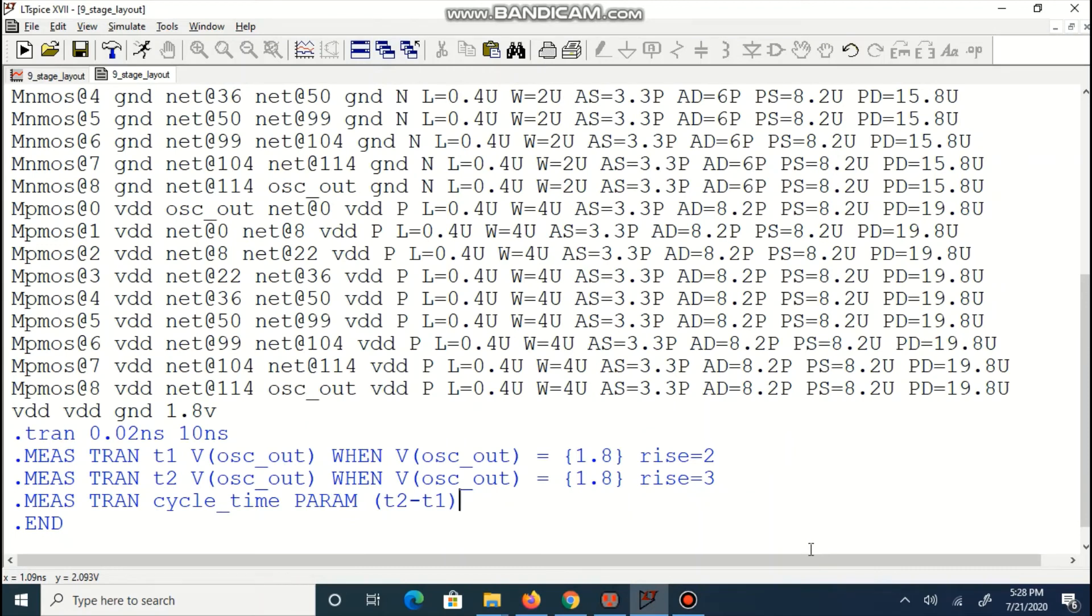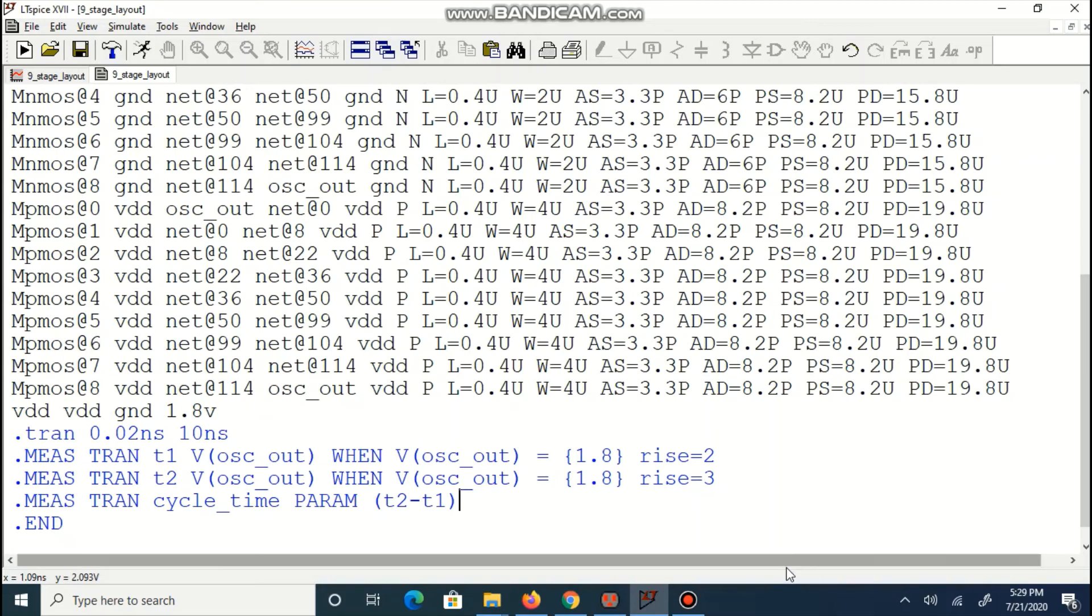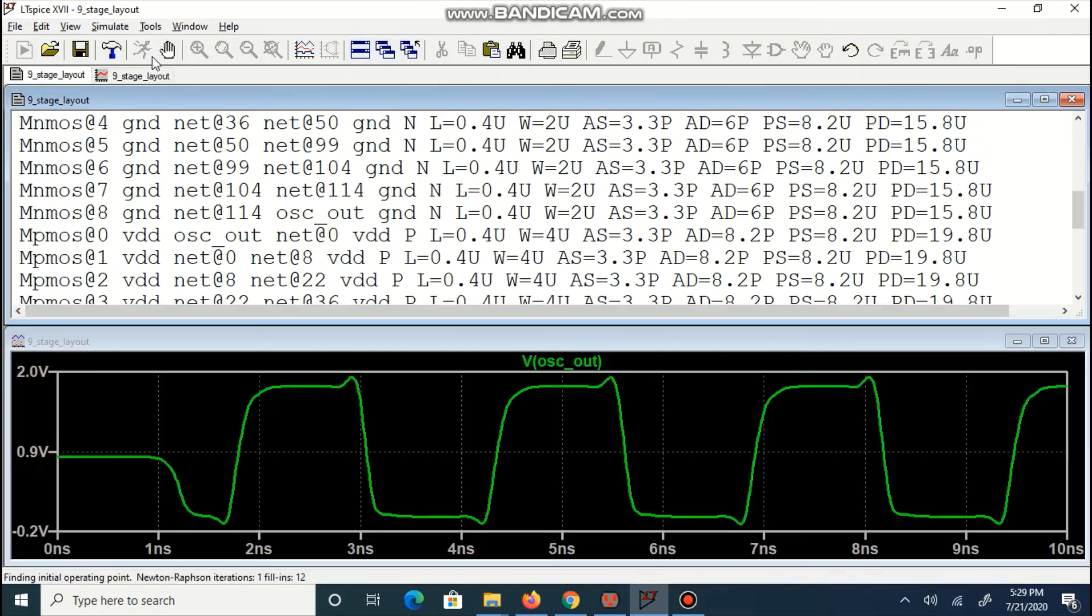In a spice tag, VDD is added, will perform transient analysis and the lines for measuring time period is also added. In this case, OSC underscore out is our output. So we will measure voltage on that output on second and third rise. We will execute our script.